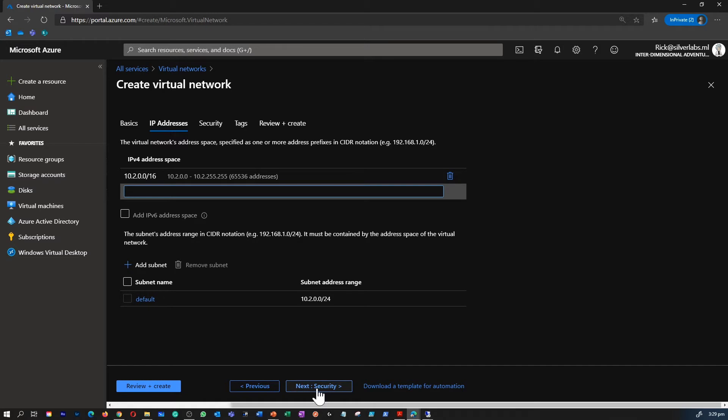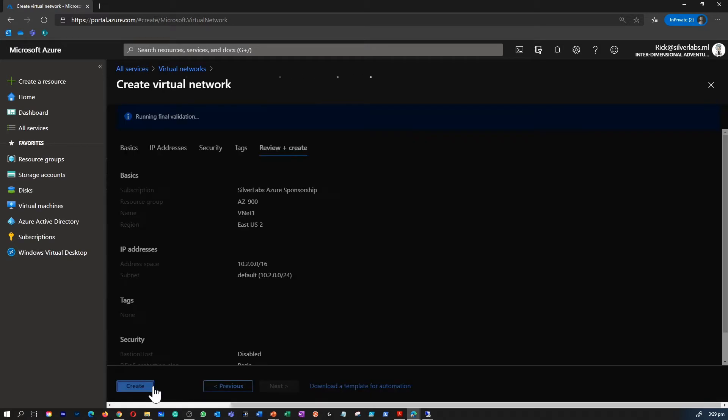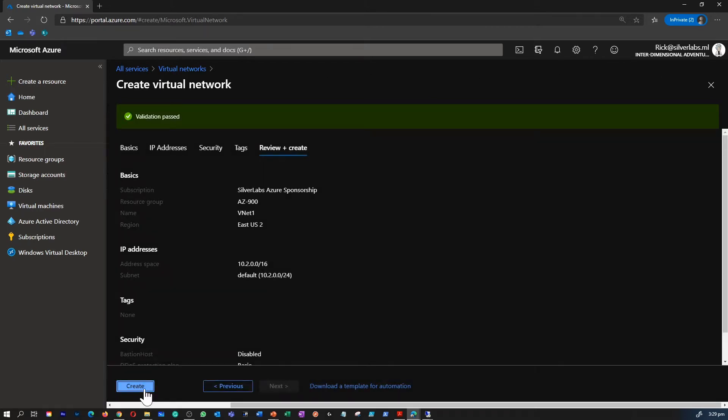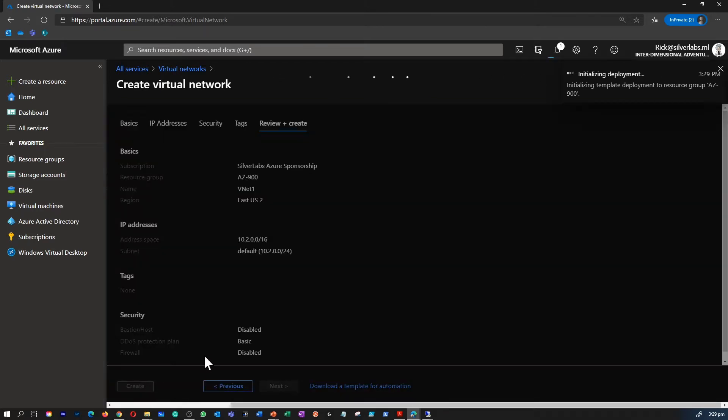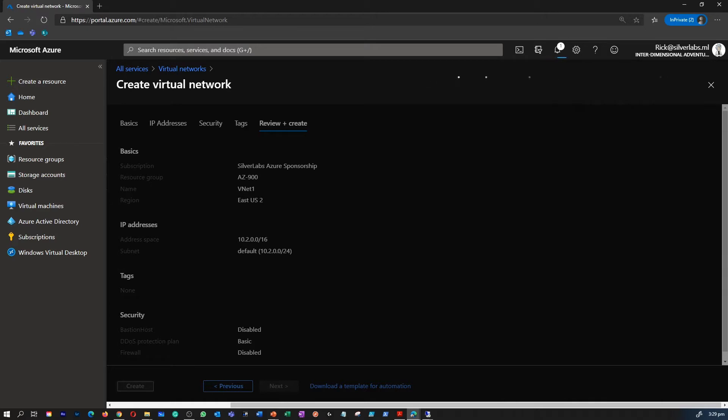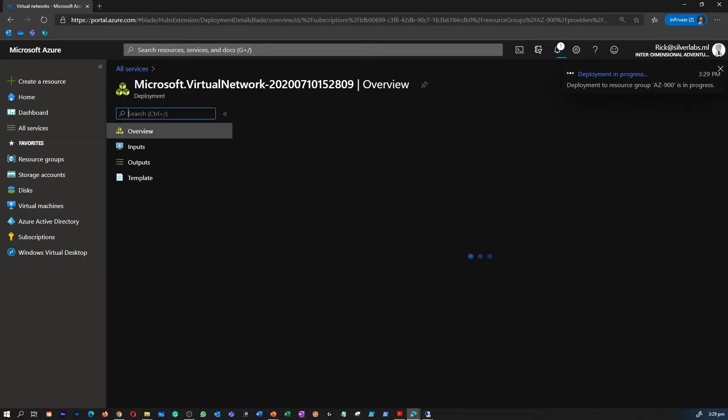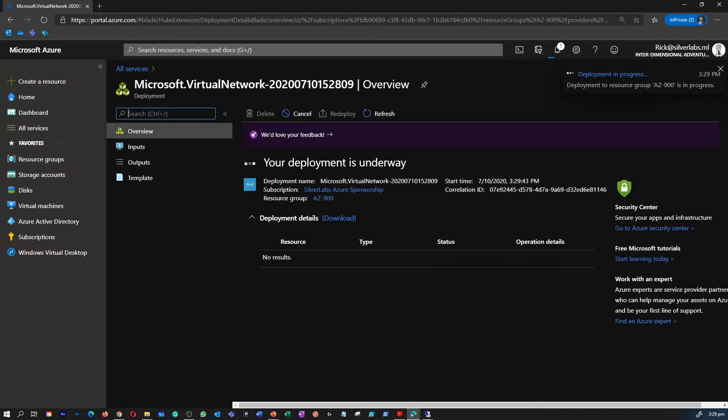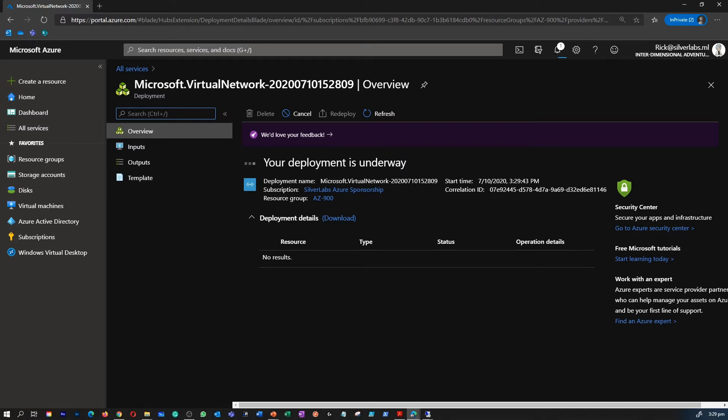There are other tabs which are not that relevant for this AZ-900 series, which is advanced topic. We will talk about that when we go through exam AZ-104. So hit on review and create. This is going to take at least a minute or so to create your first virtual network. When you get your brand new virtual network, you will have your first virtual network with an IP address space and you will have your subnet as well.